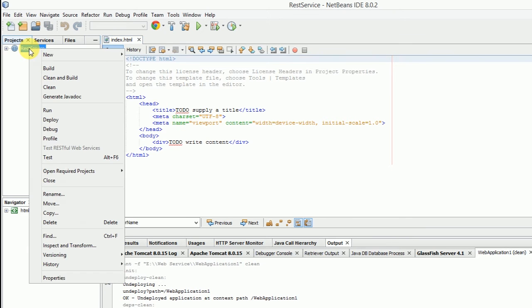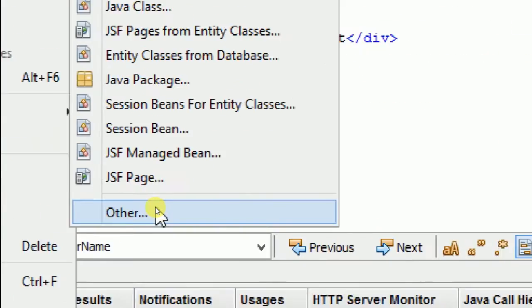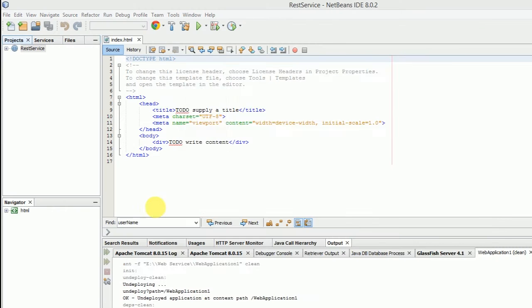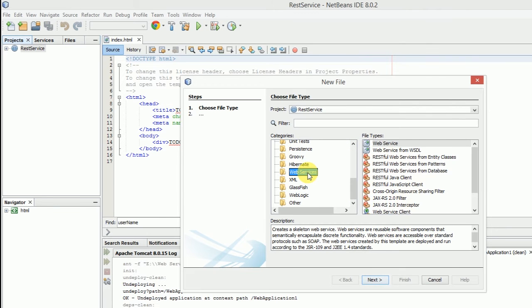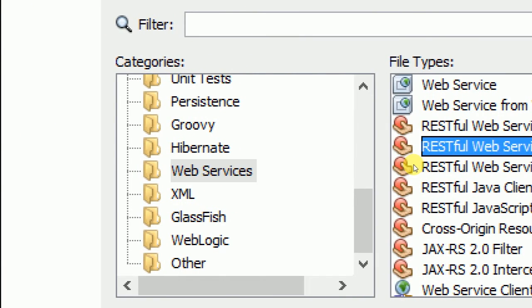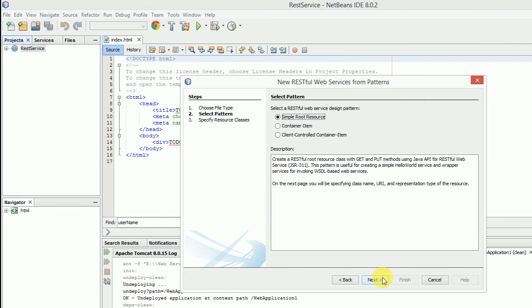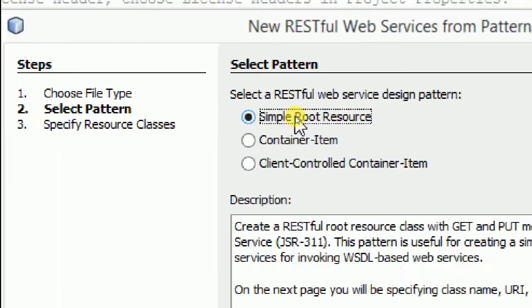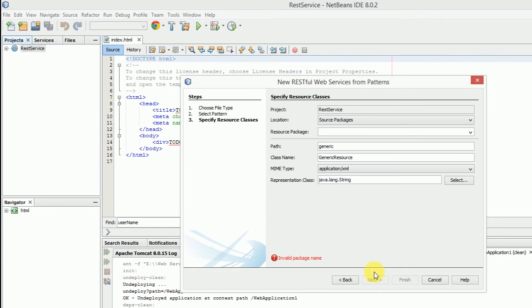Right click on the project, click new, and click other. Here select the web service category, and select RESTful web service from pattern. Select simple root resource and click next.